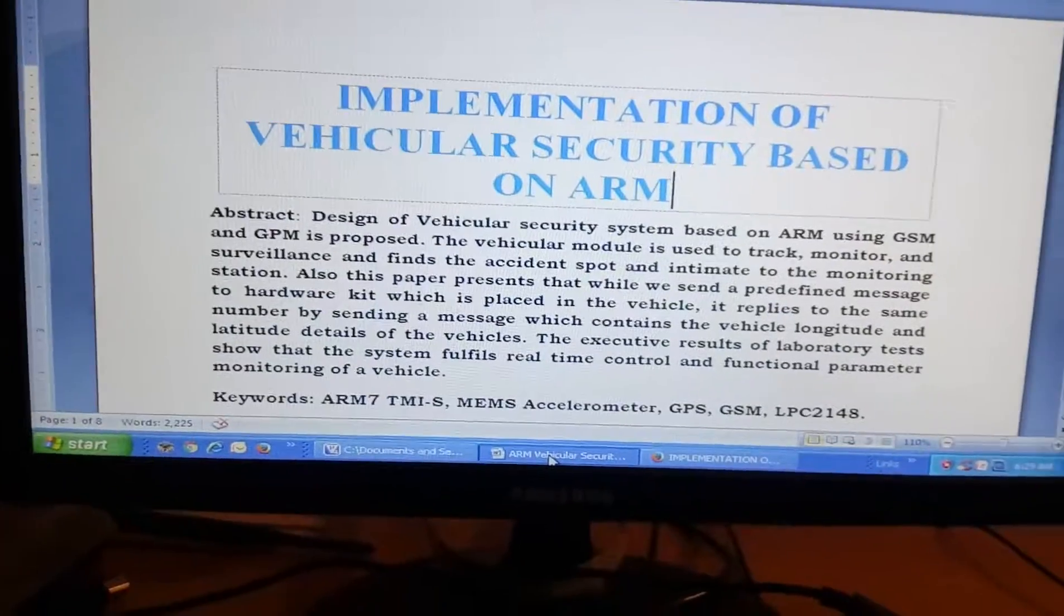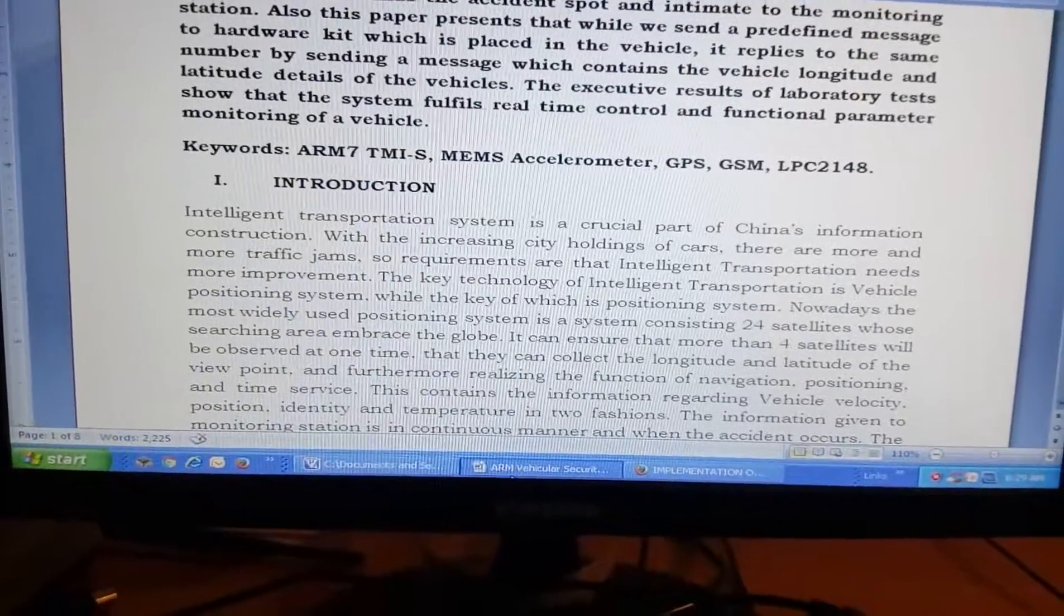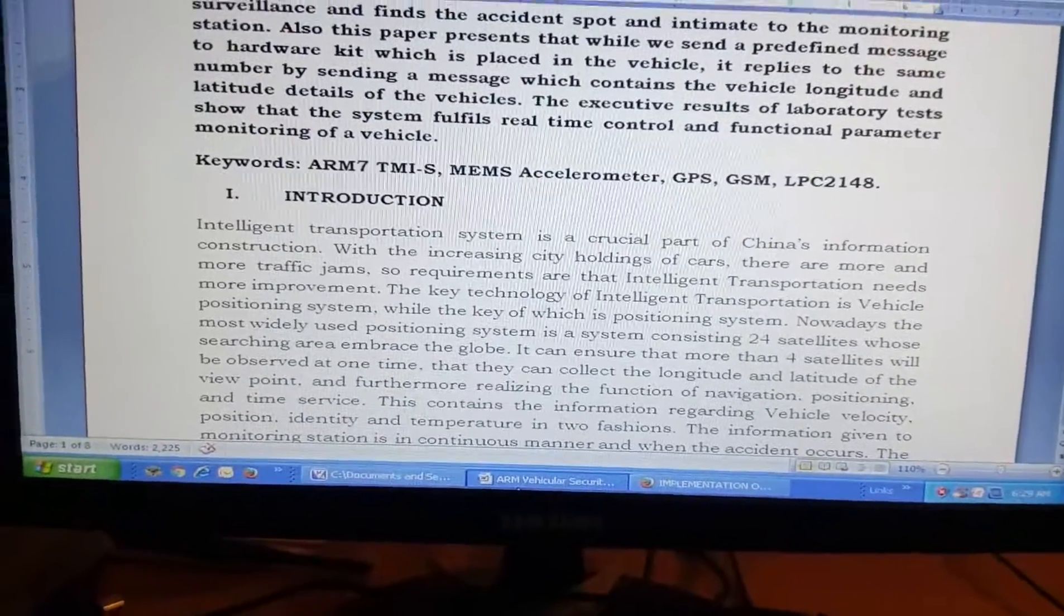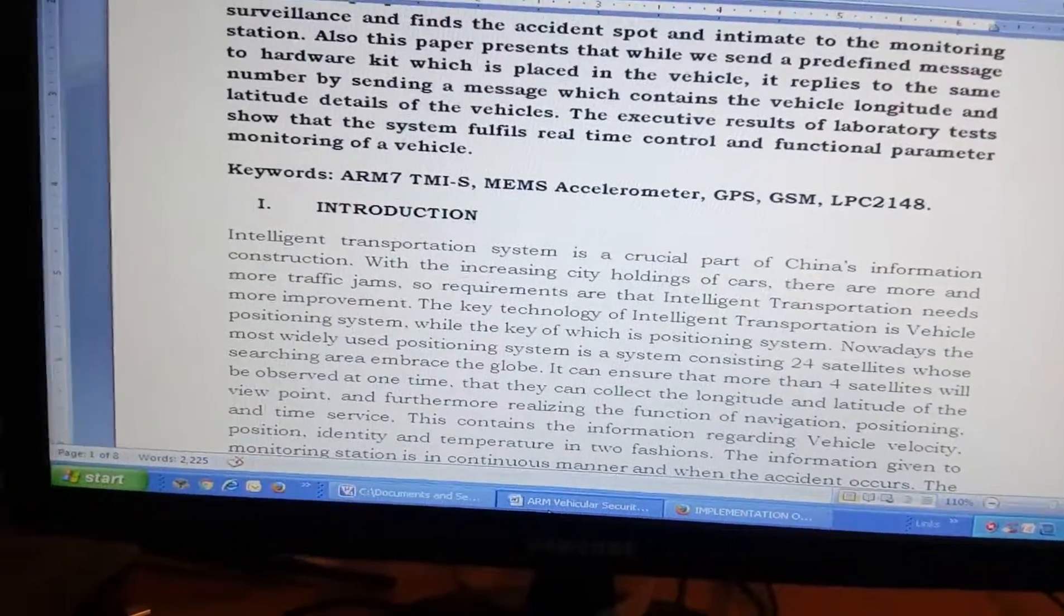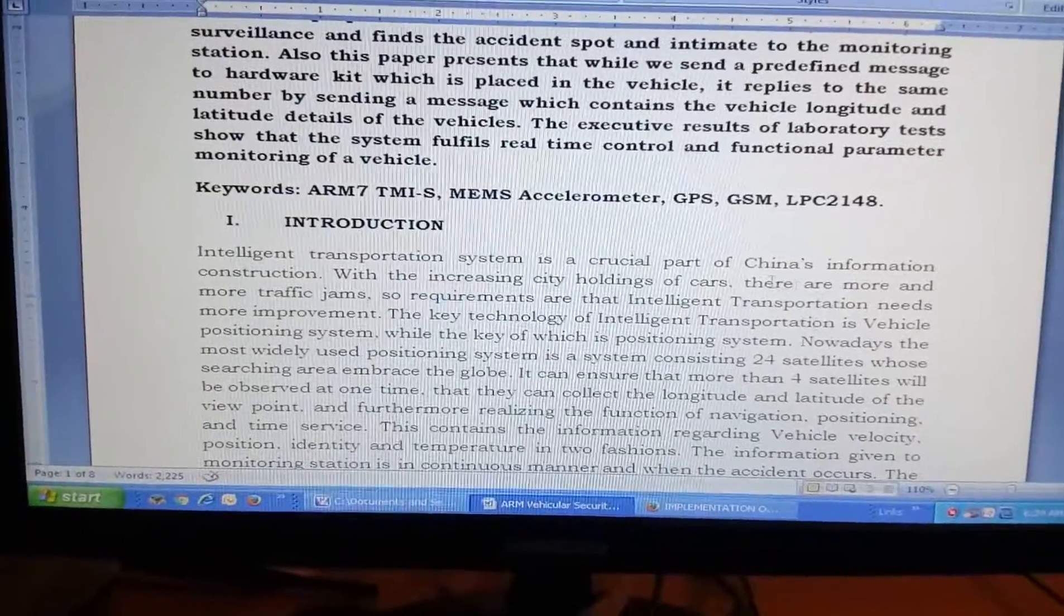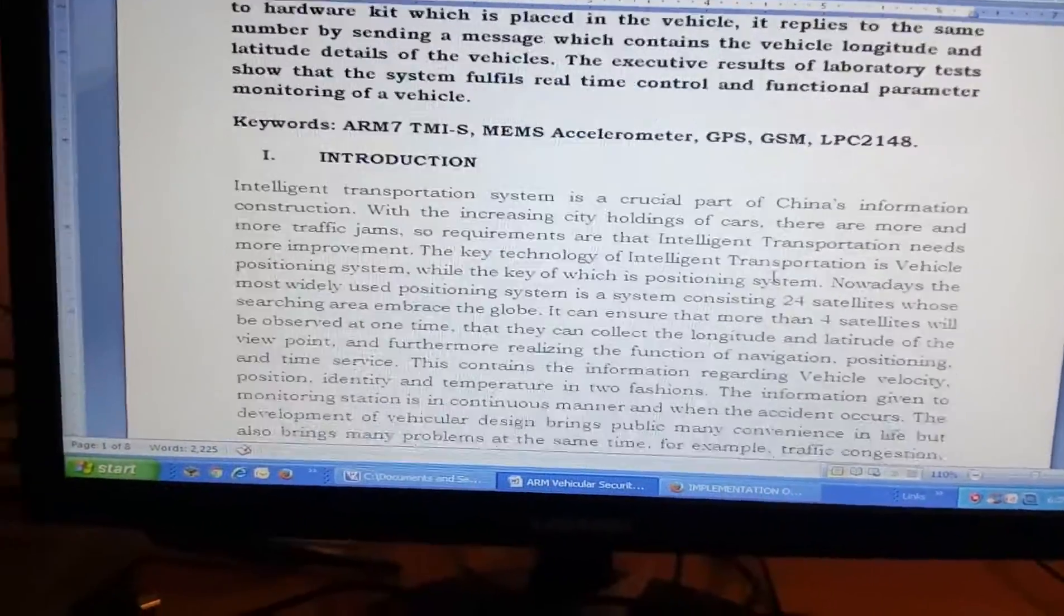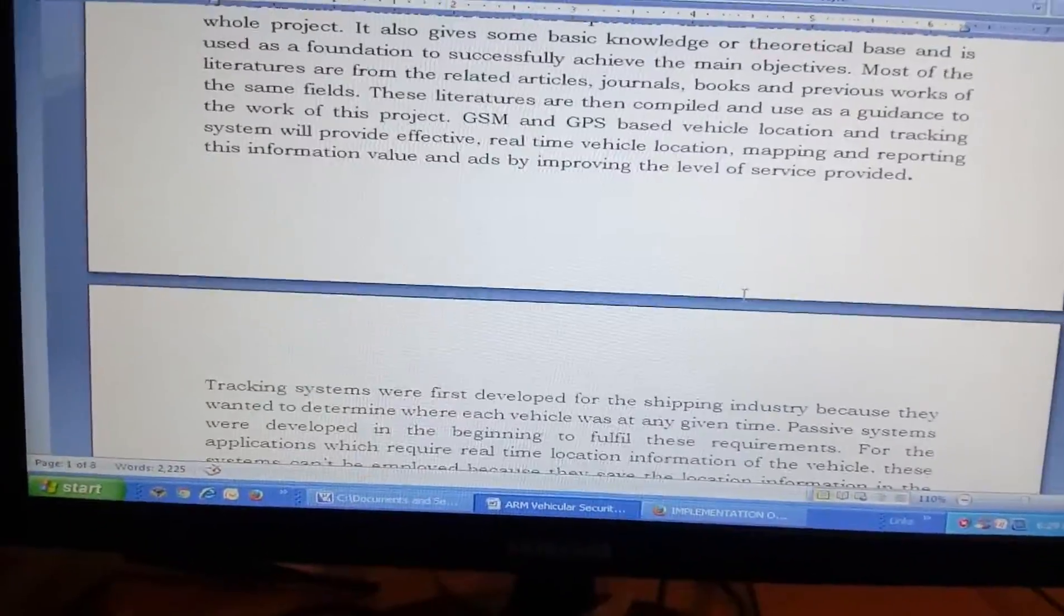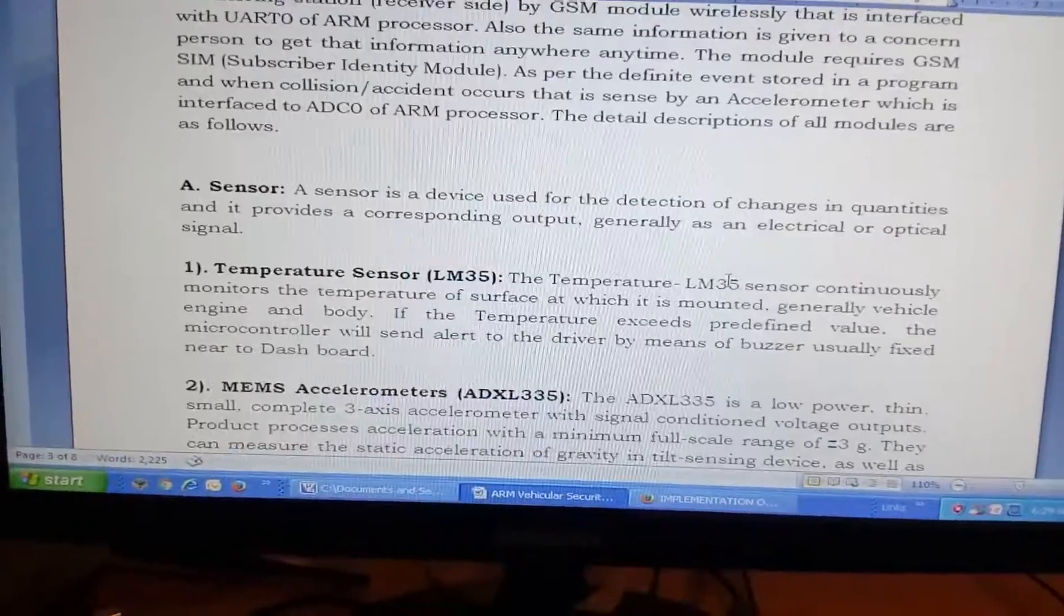In this project we are using an ARM7 LPC2148 and one ADXL335 MEMS accelerometer sensor, one GSM and GPRS module, one LM35 temperature sensor, and one alcohol sensor.